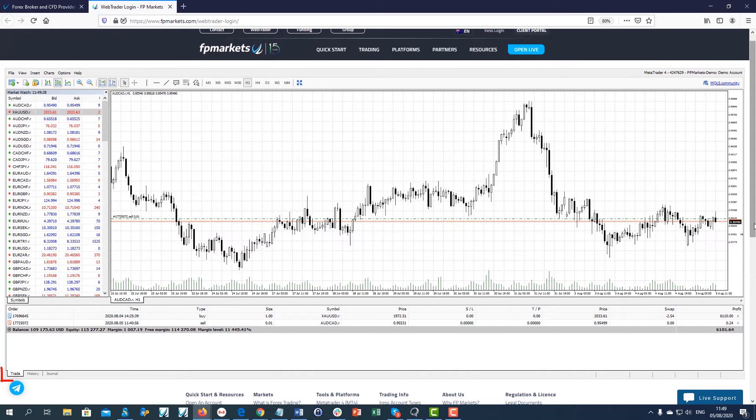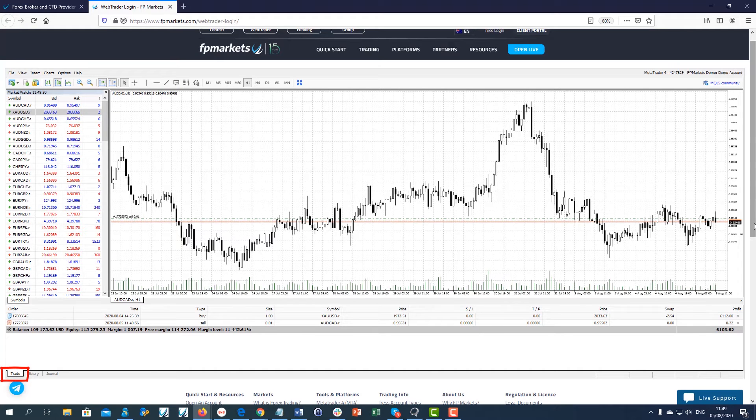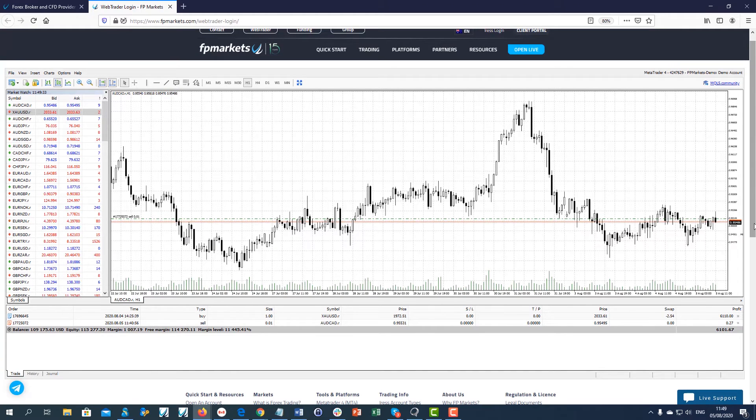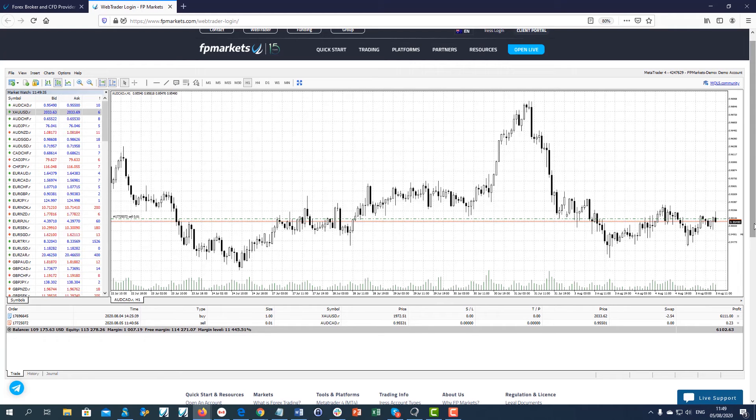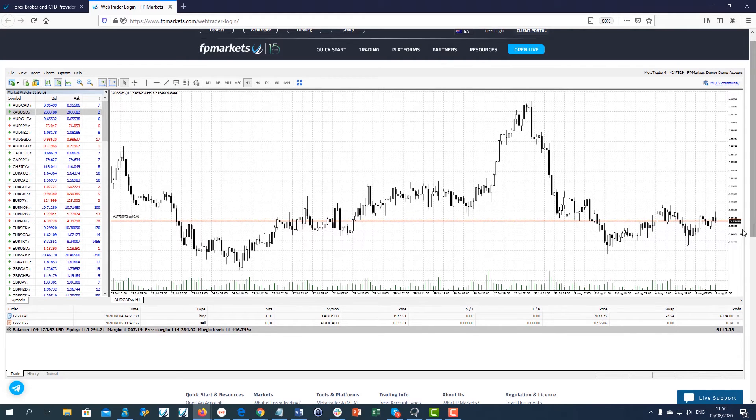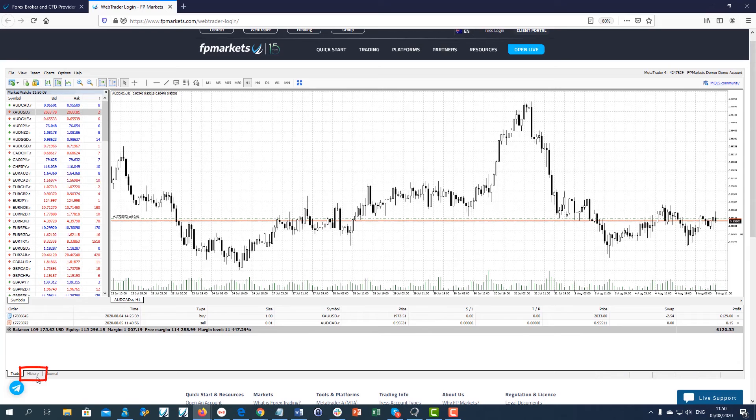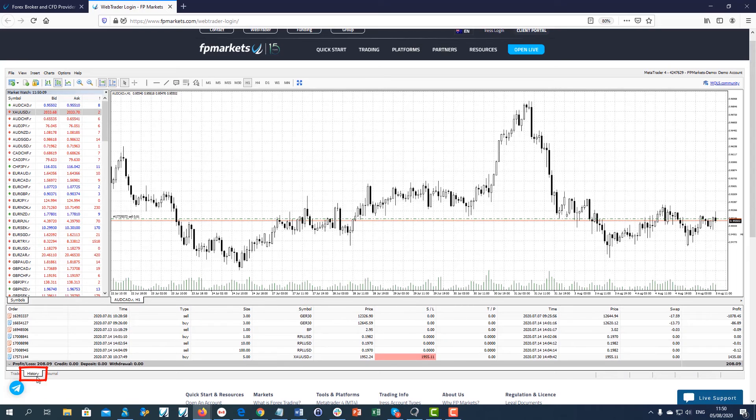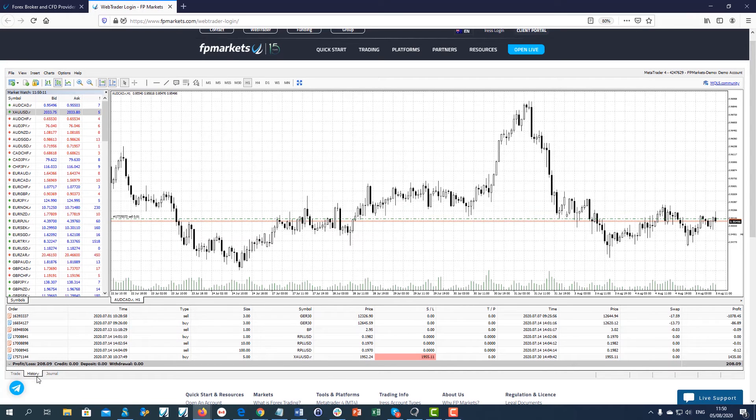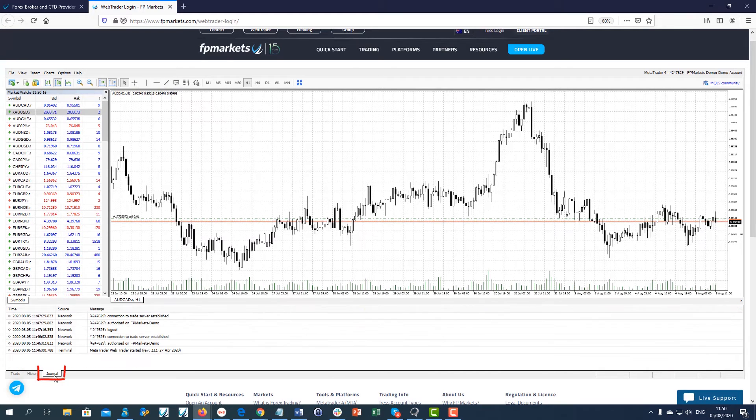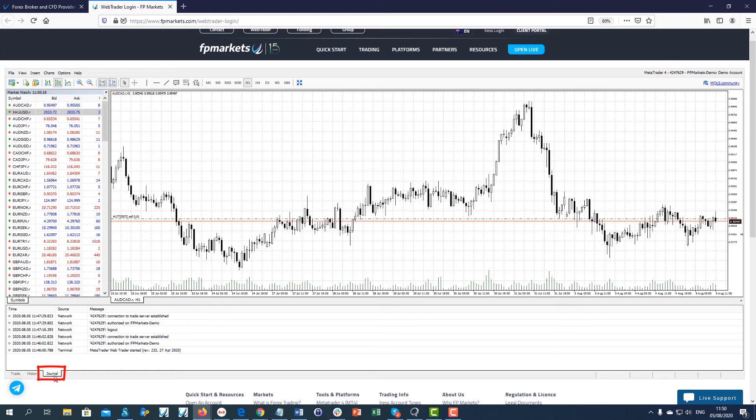In the Terminal window, select the Trade tab to view your open and pending orders. The History tab displays all your closed positions, and the Journal tab shows all the activities your platform has performed so far.